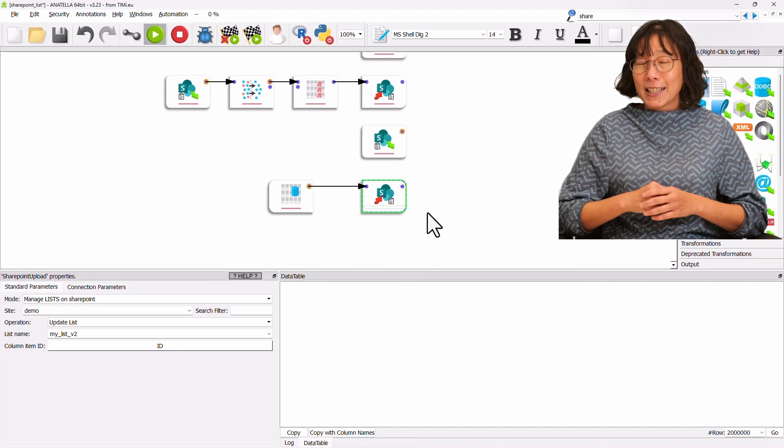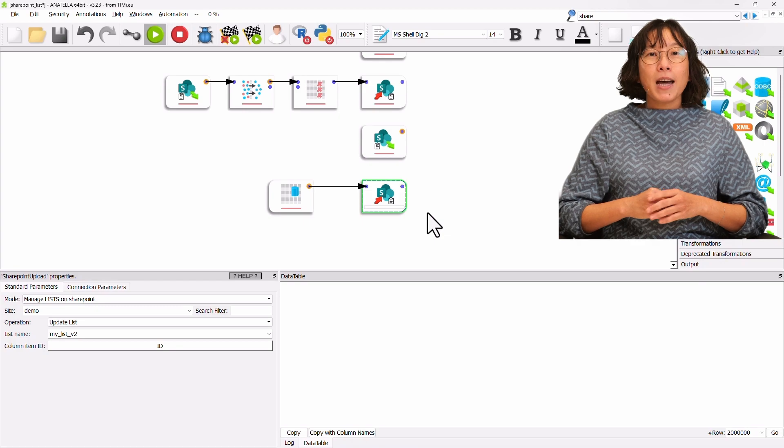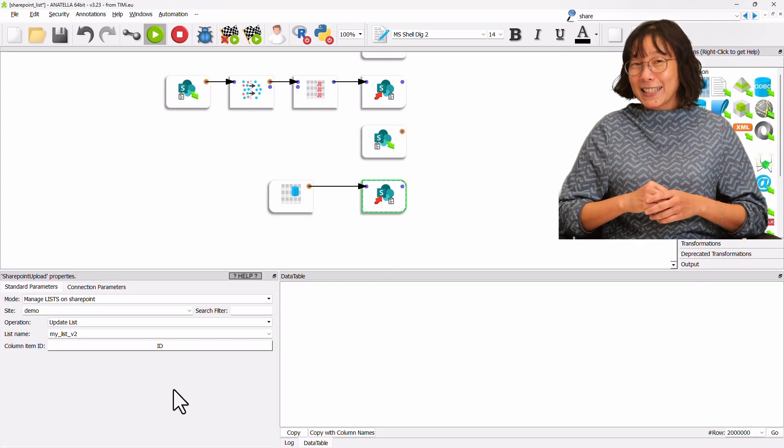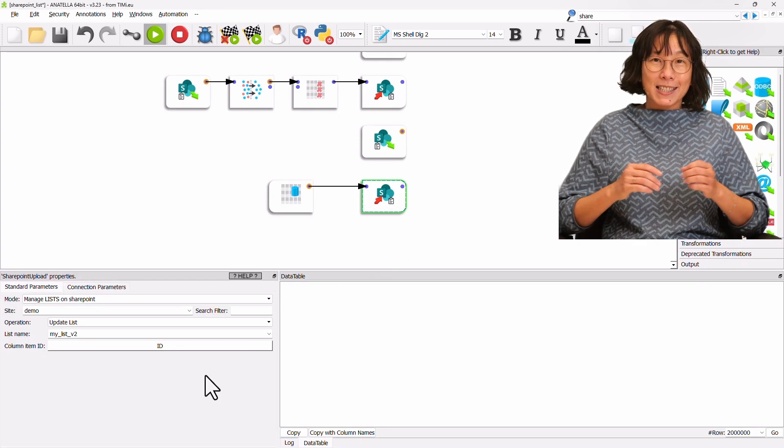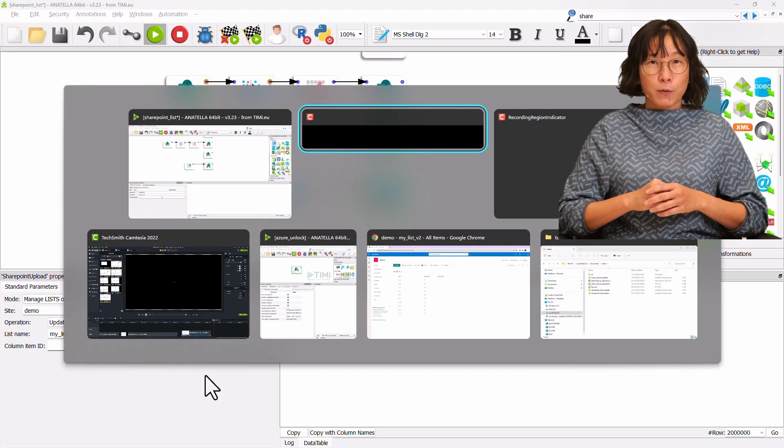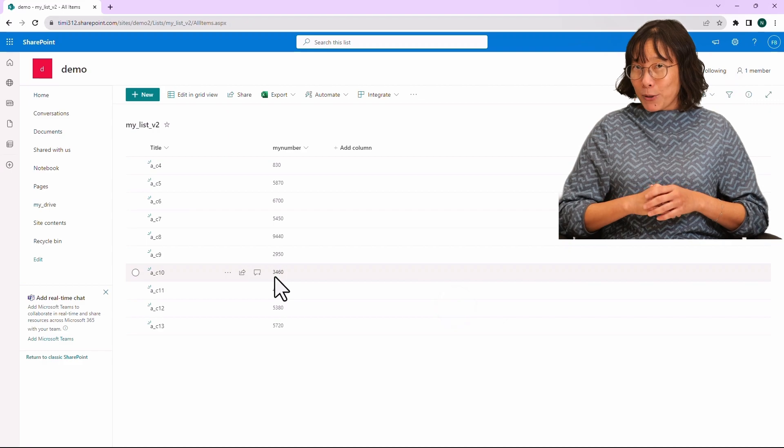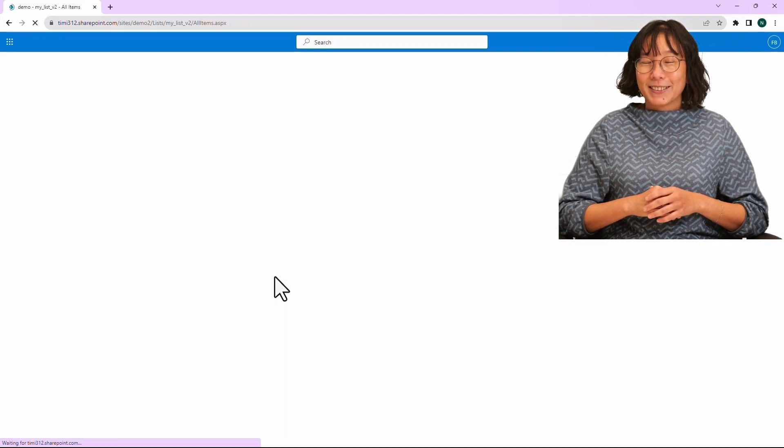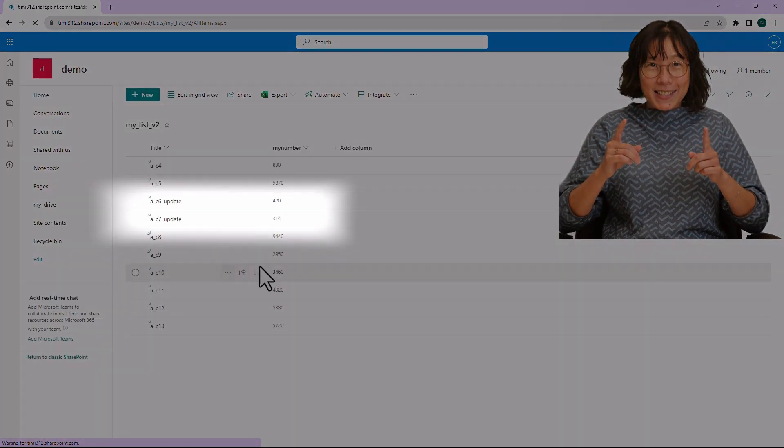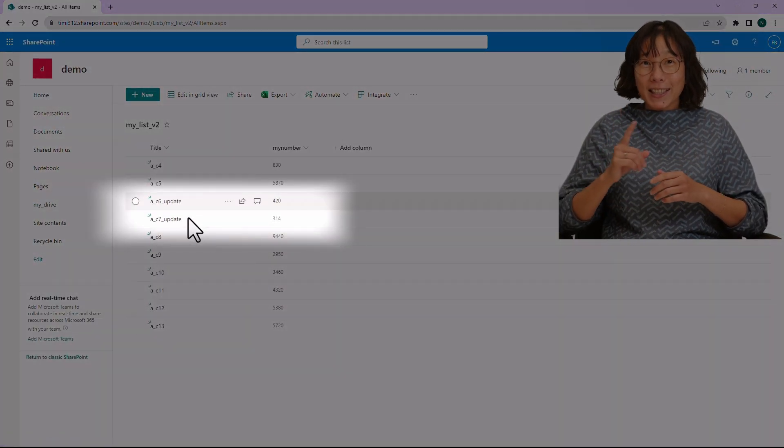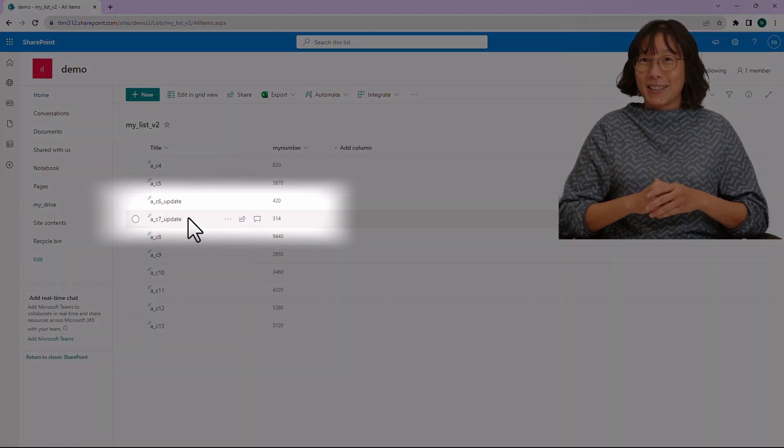Let's check that the items have been correctly updated inside the MyListVersion2 list on the SharePoint site. Yes, you can see the new content here.